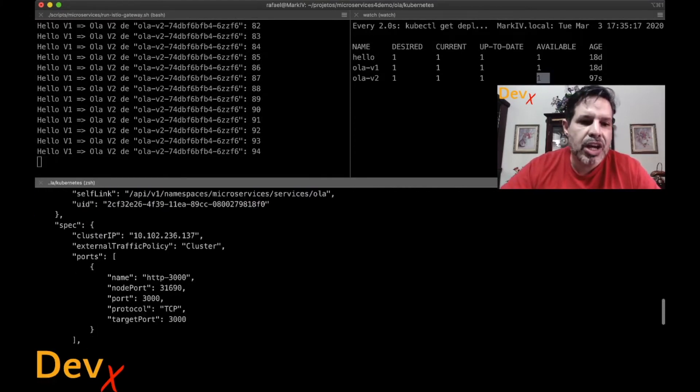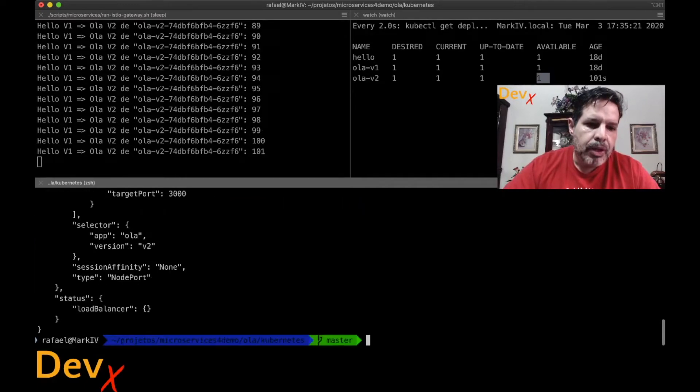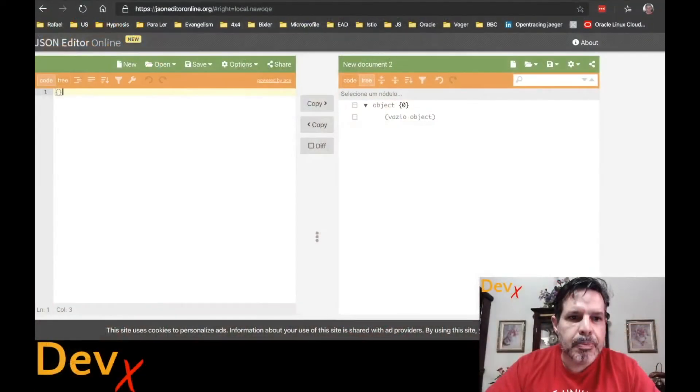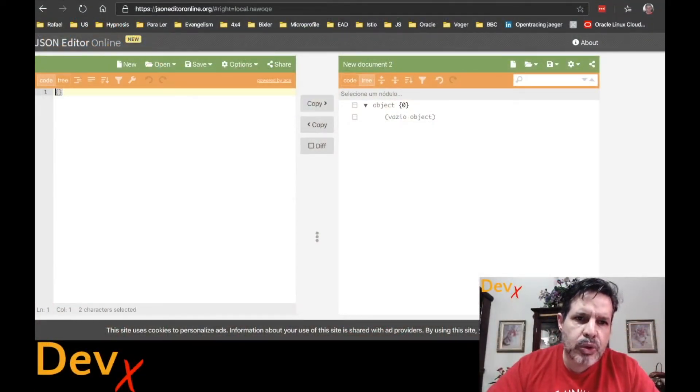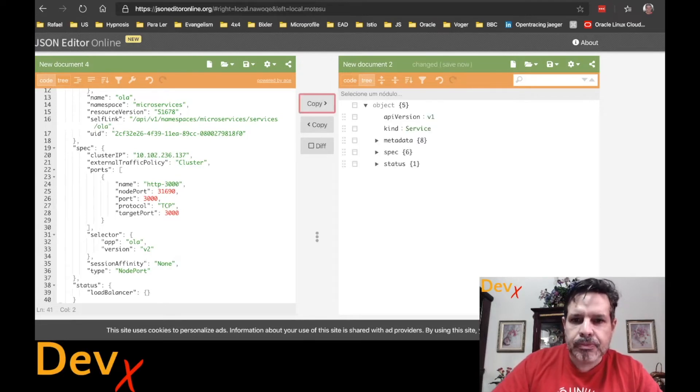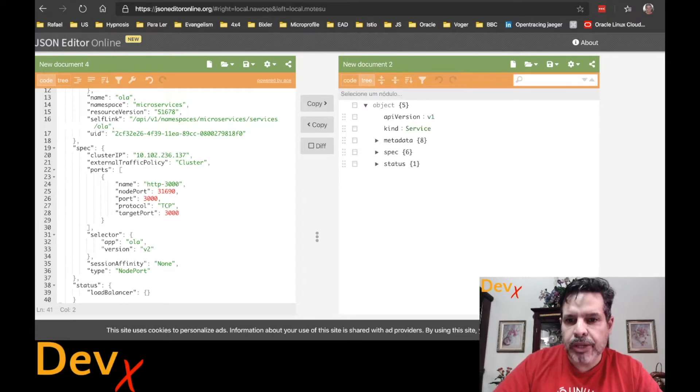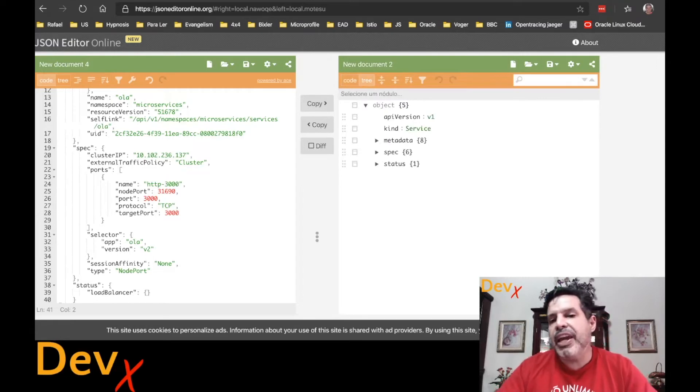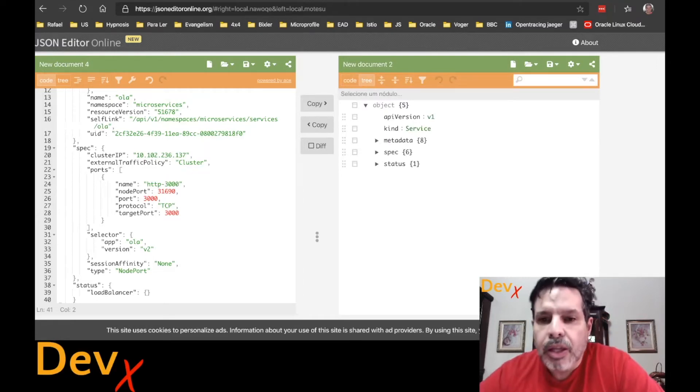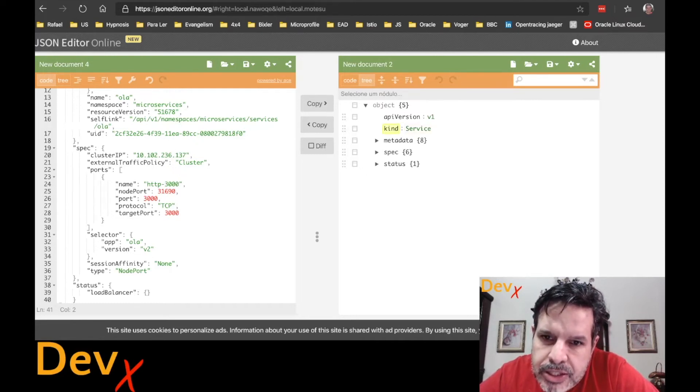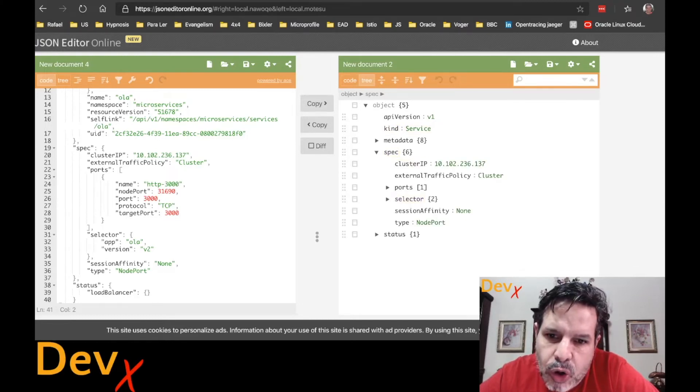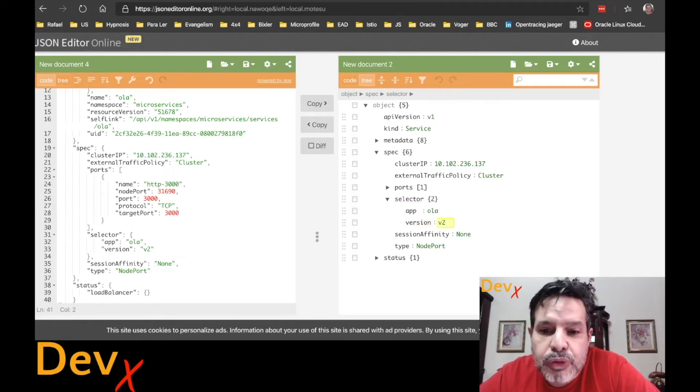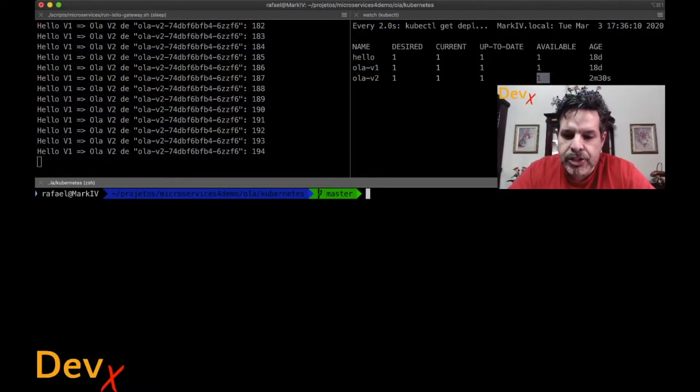To help me, I will use this browser here. The browser I opened in the JSON editor online. You can look for that in Google. And once that you update and you can see the code and the tree, you can navigate in this object. So what I will do is patch this object. Note here that inside this service, I have another object called spec. Inside this spec object, I have another object called selector that has the version V2. So let's write a patch in the command.